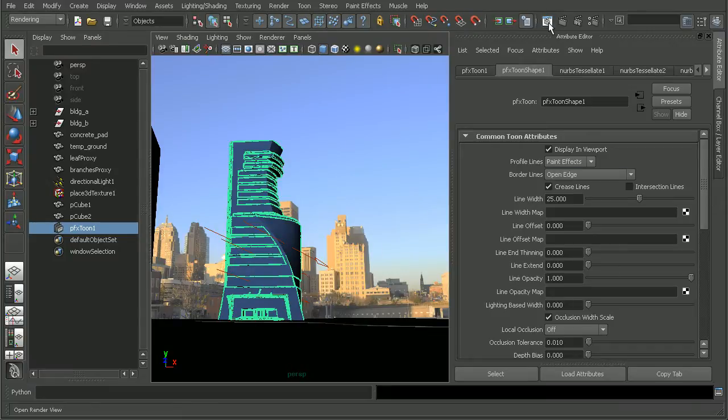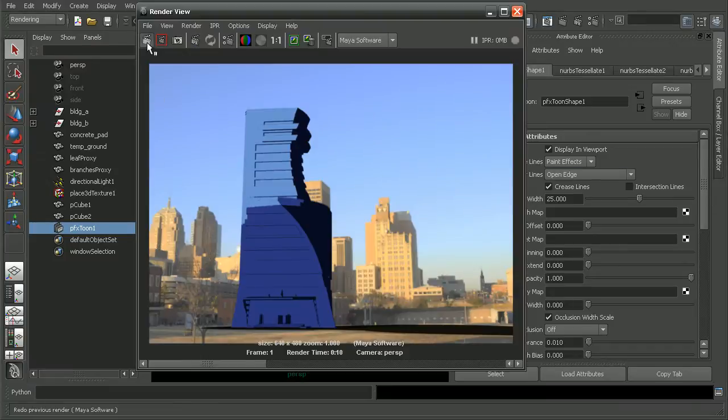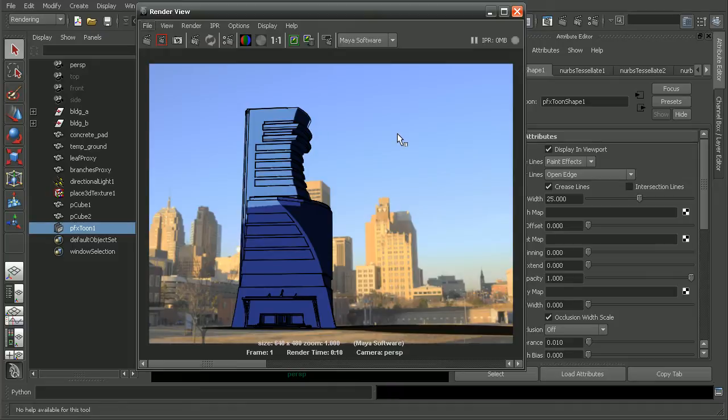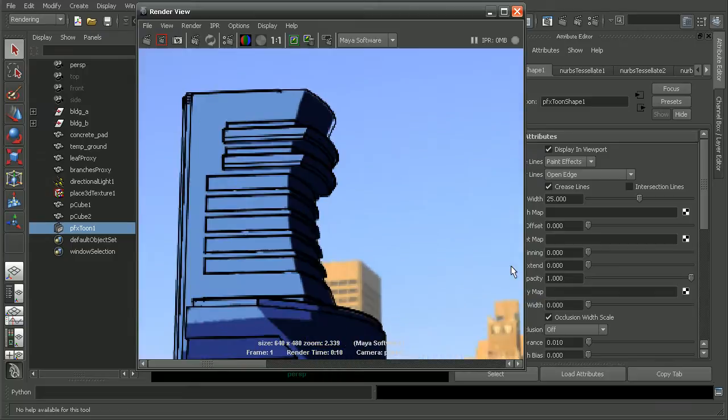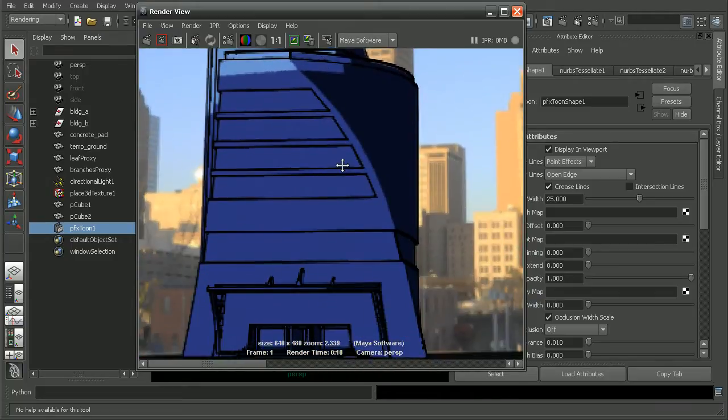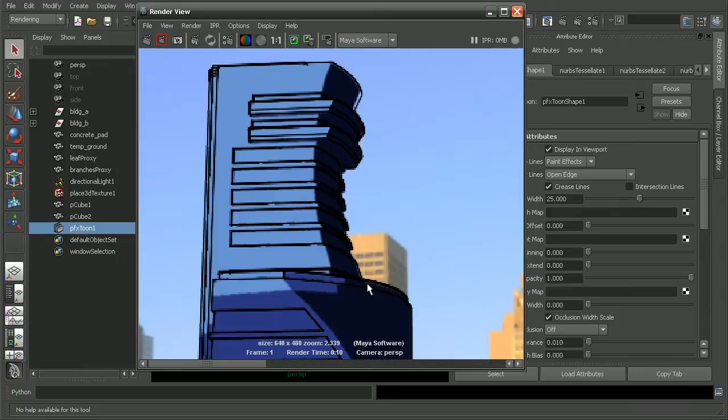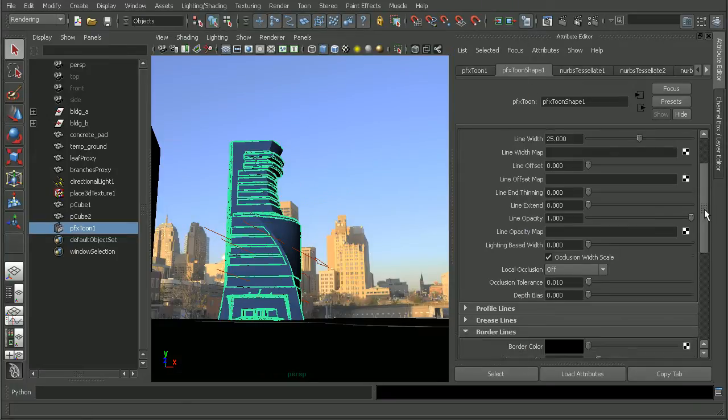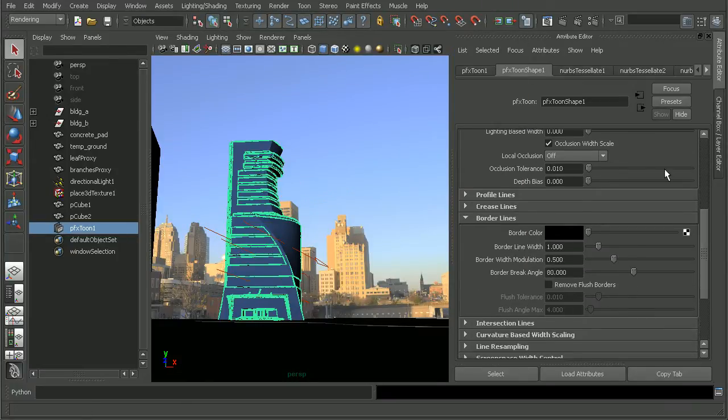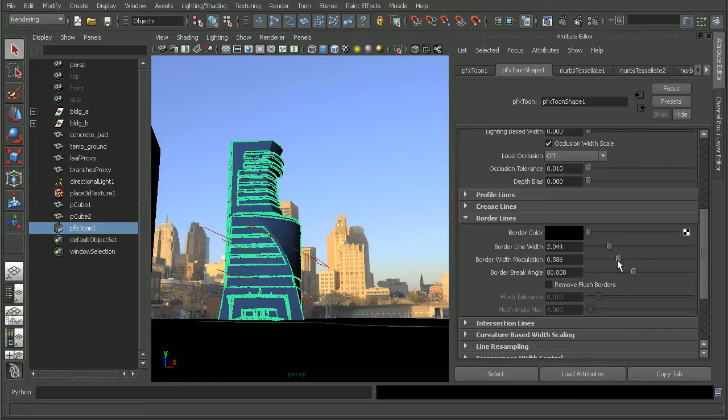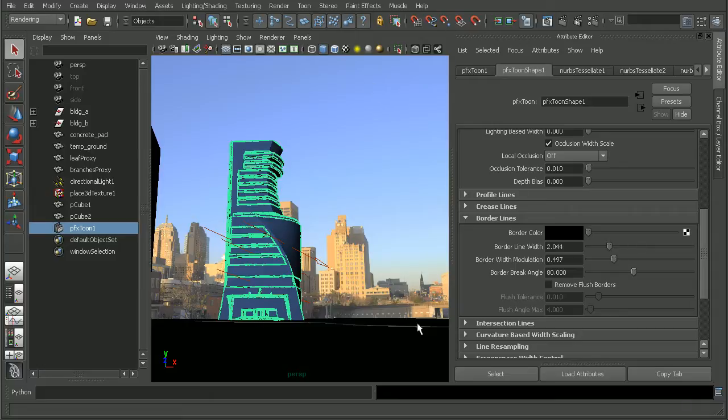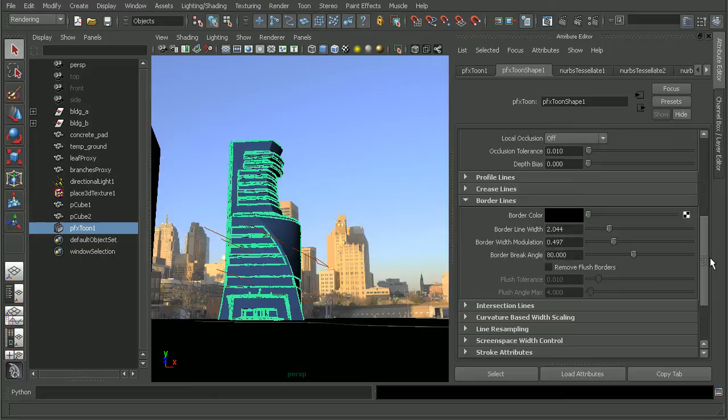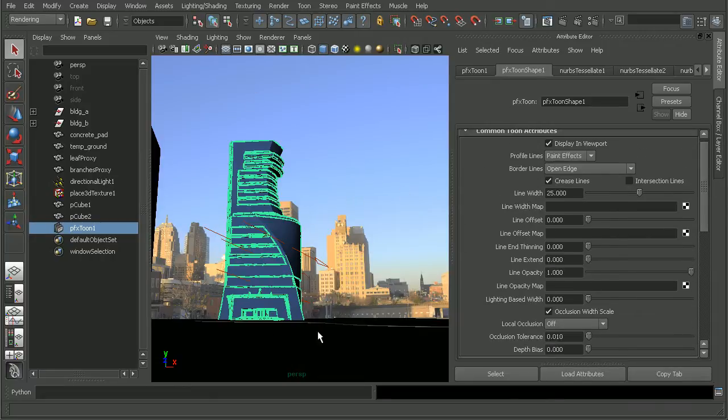But if we did that and rendered this back out, you can see that we're getting that nice outline around our building now. This is before and after we increase the line width. And we can always come in and continue to customize things. Maybe adjusting the border width some, the modulation to help kind of give some variance to the width. To really help customize or fine tune whatever sort of look we may be going for.